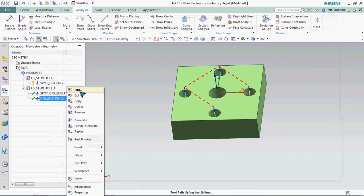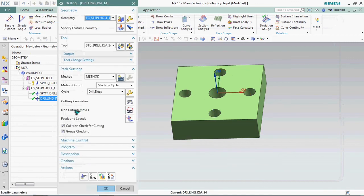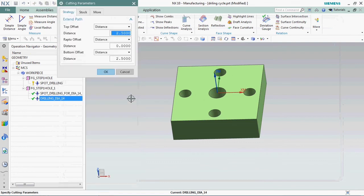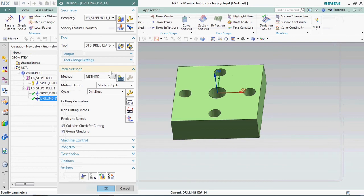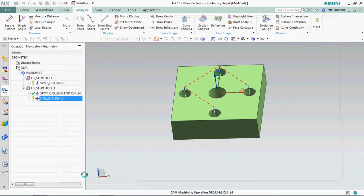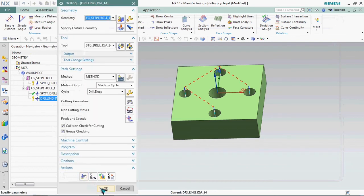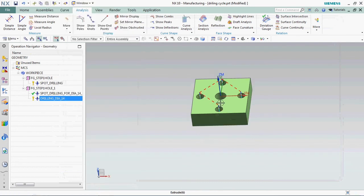Go and edit that. Here we have cutting parameter options, click on that. Here in strategies we have top offset. Here already available the distance 2.5. We can customize that, we can customize that to 5 mm. Regenerate it.